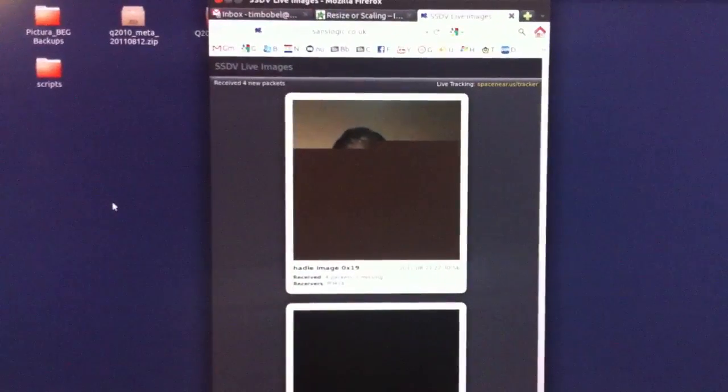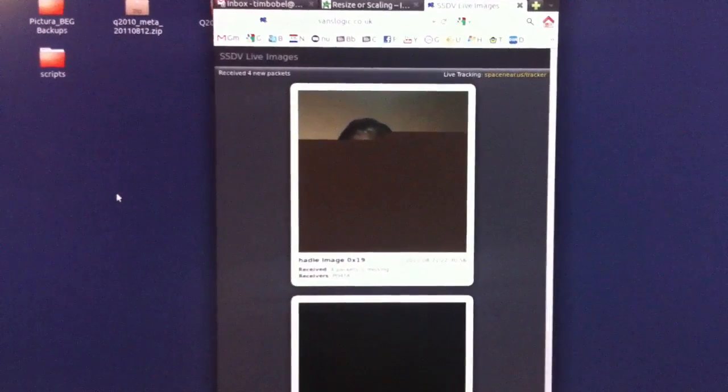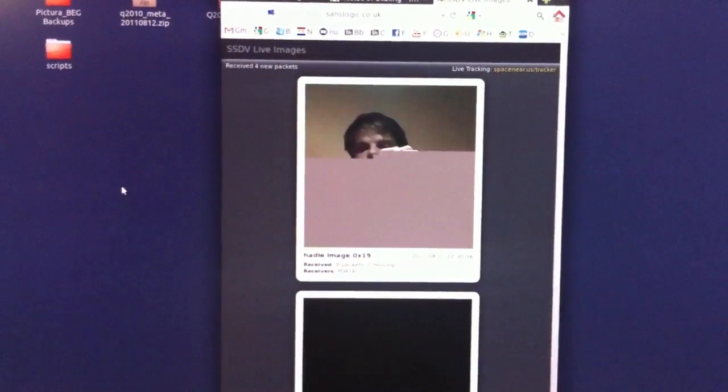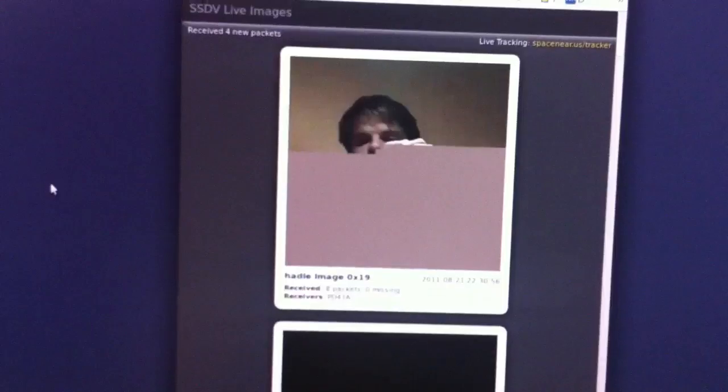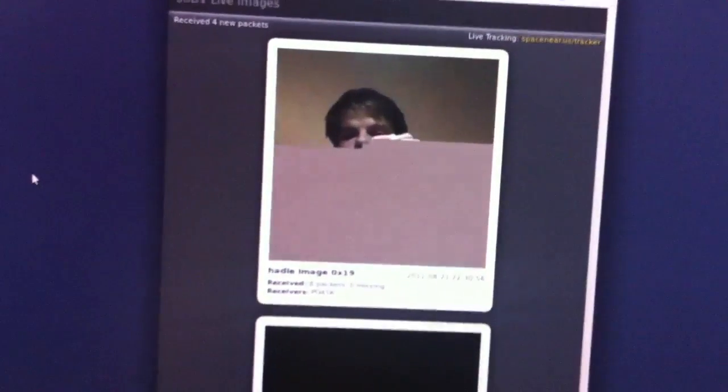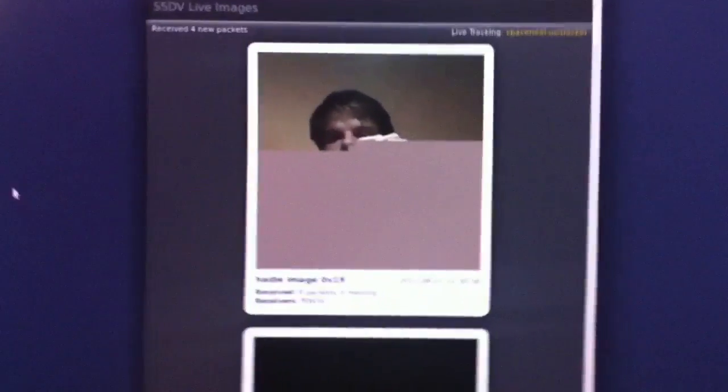I should also be able to see it on the website. And it comes in slowly. It's not too fast, but there it comes. Decoding and decoding. It also has a specific sound.